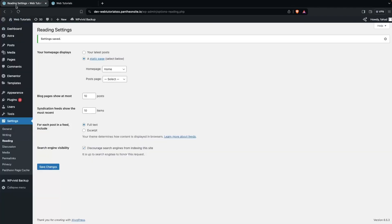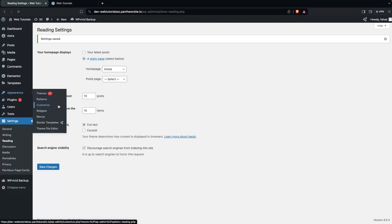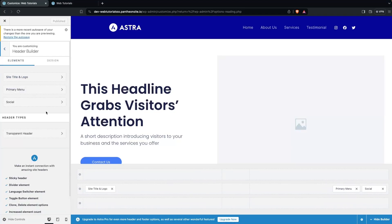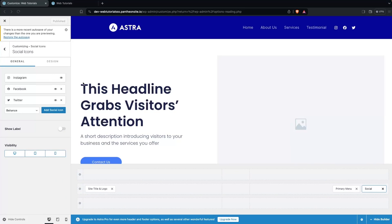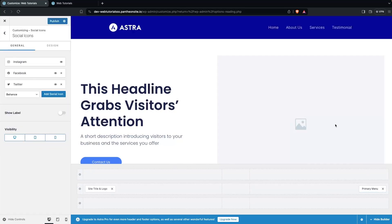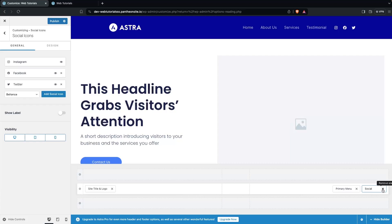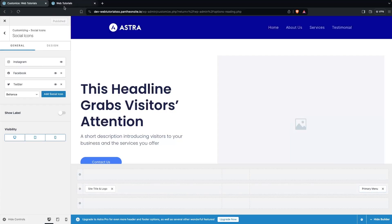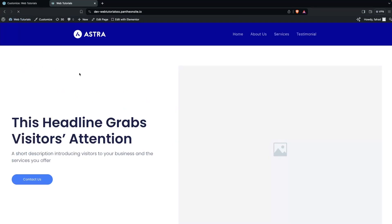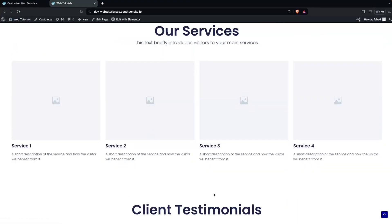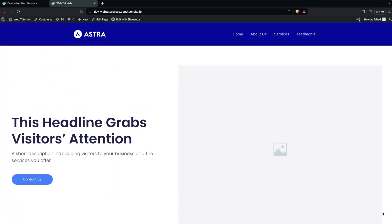Let's go back to the dashboard and go inside Customize, then Header Builder. Click on Social. The easier way is to remove the Social element from the header builder. If you remove it, the social icons won't be visible. You can add it back anytime. Let's remove it, click Publish, go back to the website, and refresh. Now we don't have any social icons. Clicking Services still redirects correctly, and clicking Home takes you to the top. This is how we can create a one-page website in WordPress with the help of Elementor.